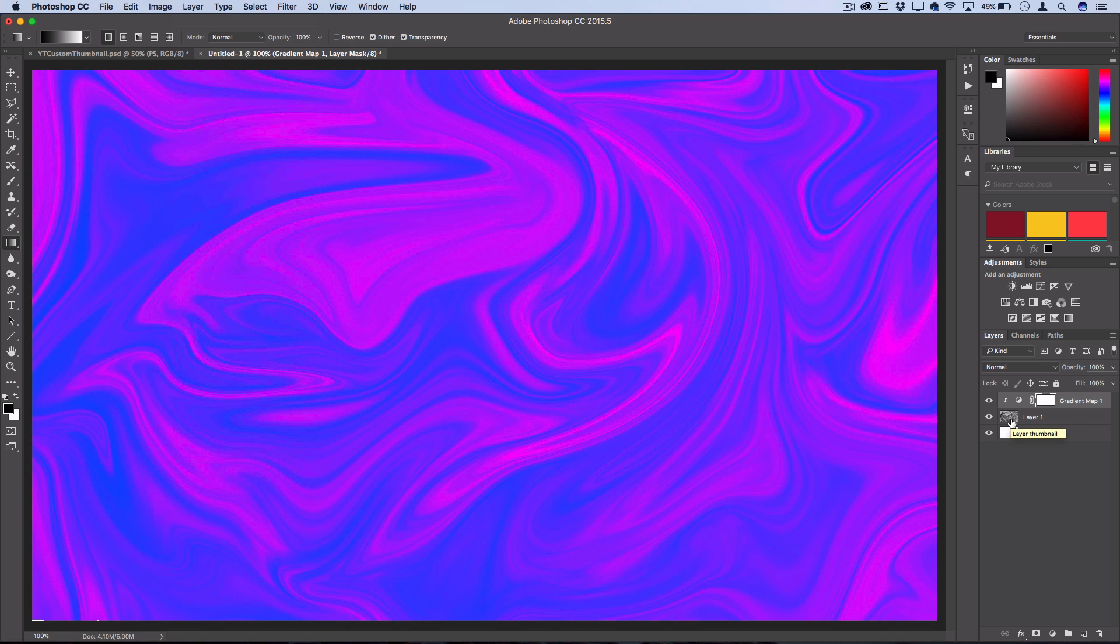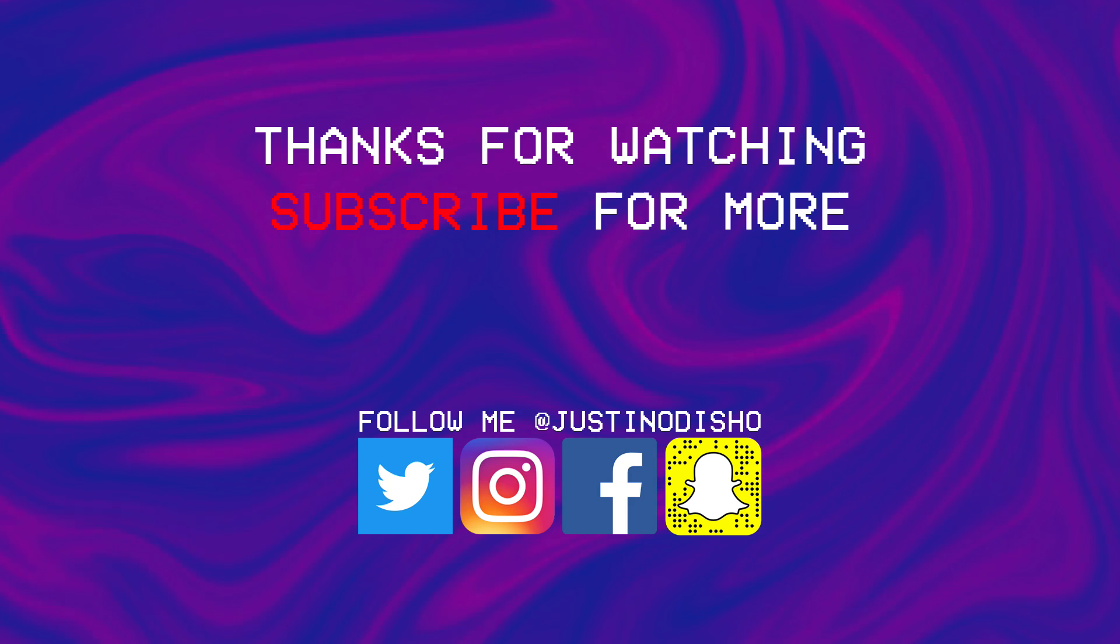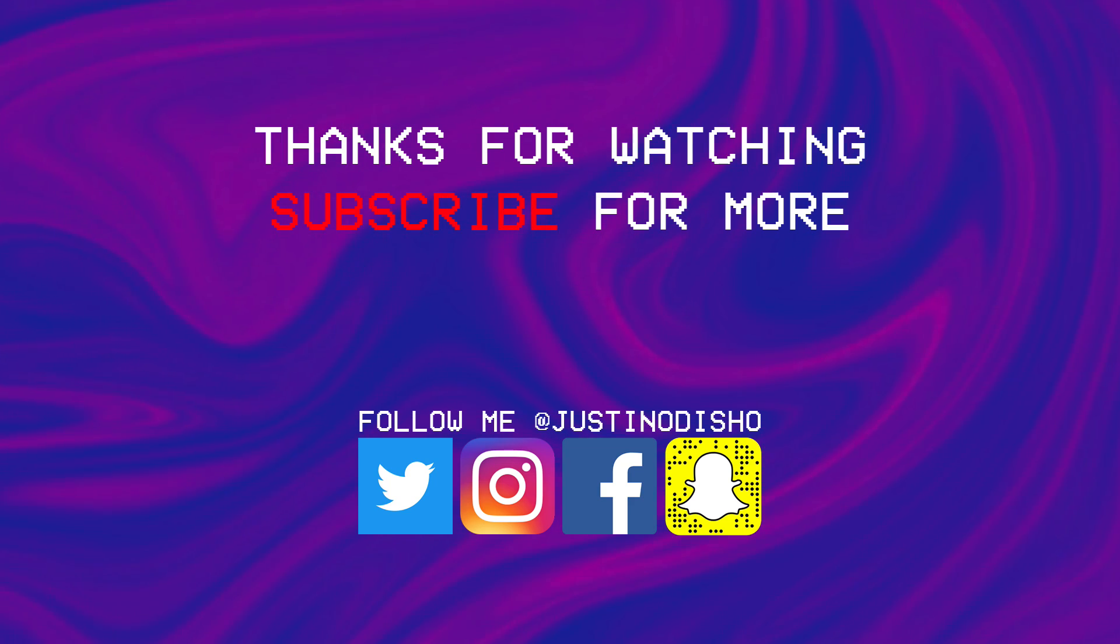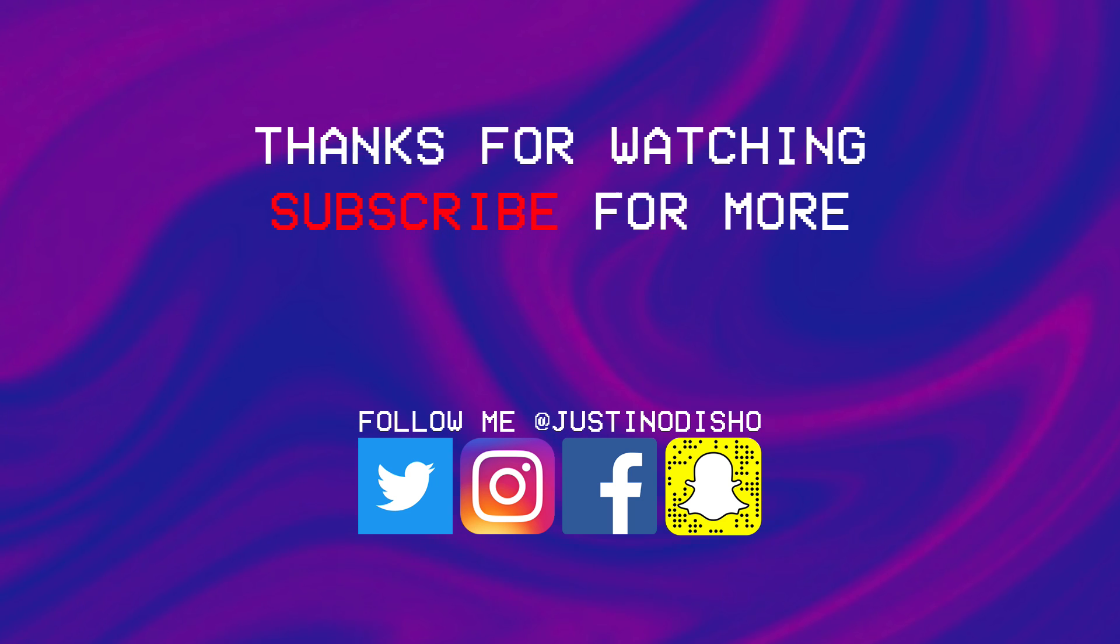But you could take it from here wherever you like. Hopefully that answered the original comment's question and everyone else found some useful tips in this tutorial as well. Thank you guys so much for watching. Definitely check out my channel and subscribe for more videos, and I'll see you guys next time.